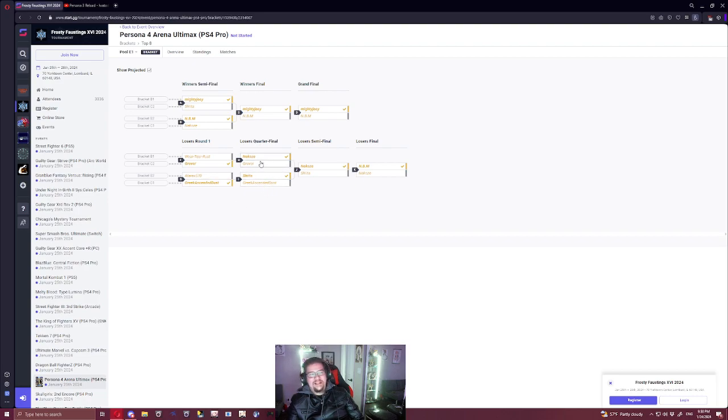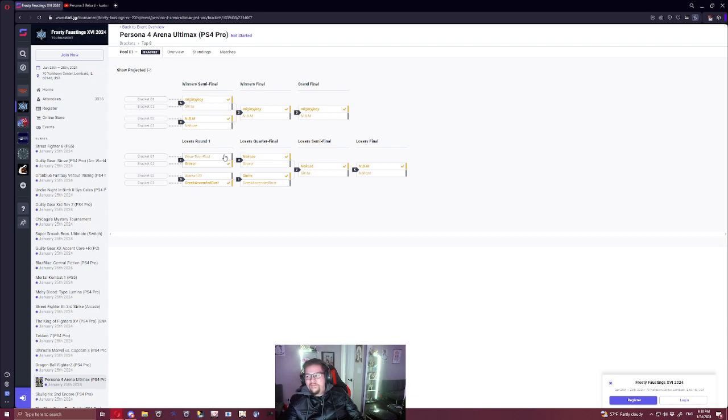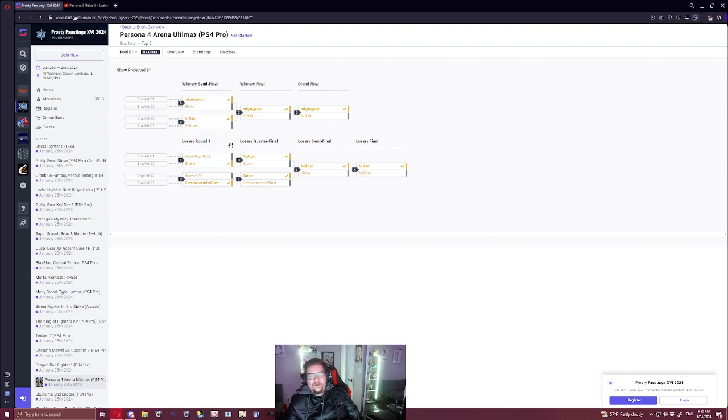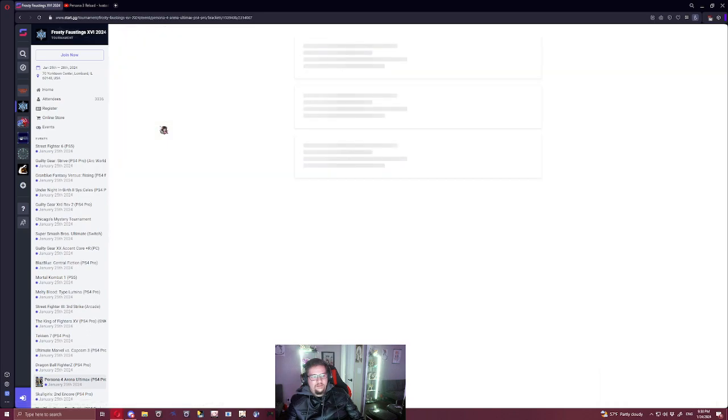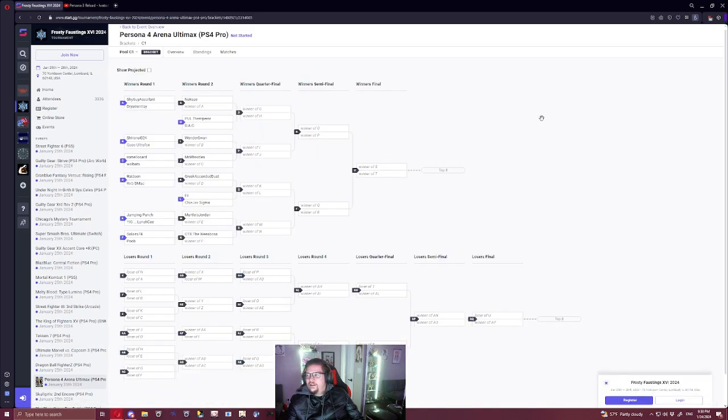This is interestingly similar, right? So I think the bracket was seeded pretty well. It's pretty similar. Seeding can never account for those personal matchups, but like, you can get close, right? It's pretty similar to the seeded bracket. Yeah, that's it. That's the analysis.